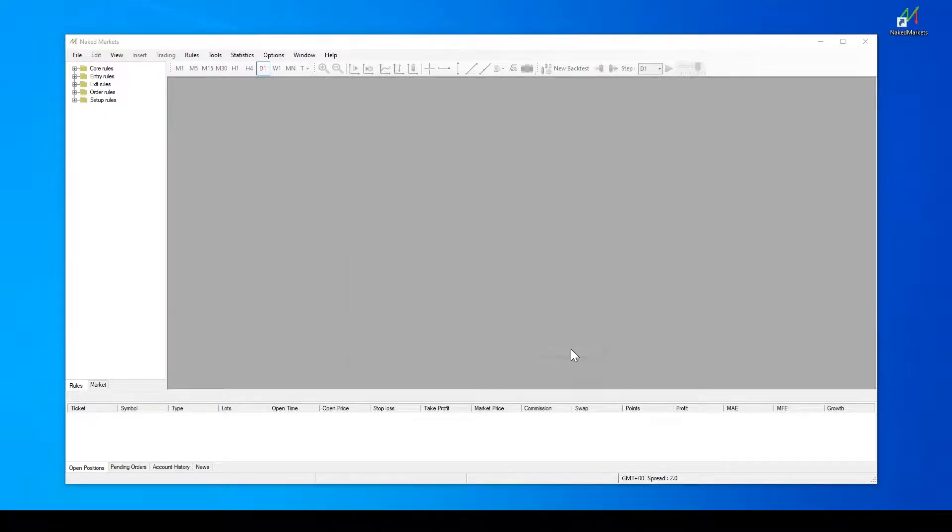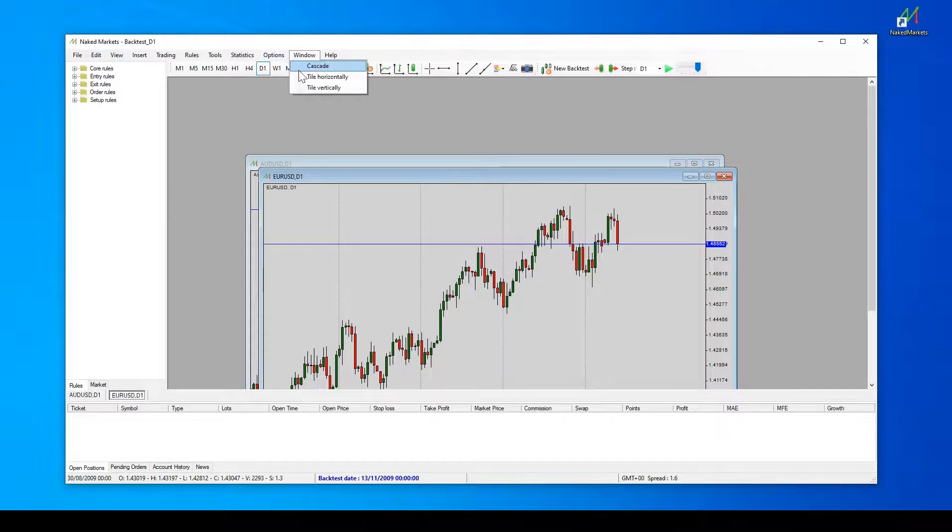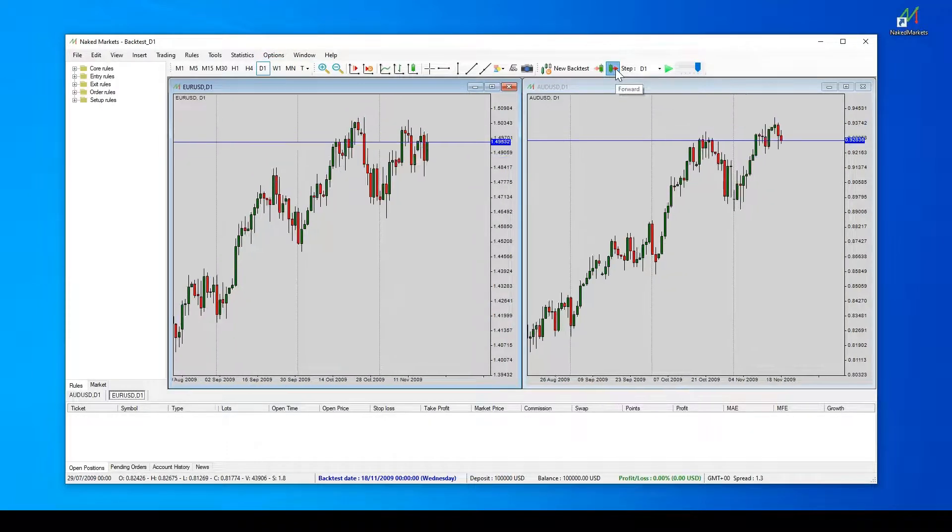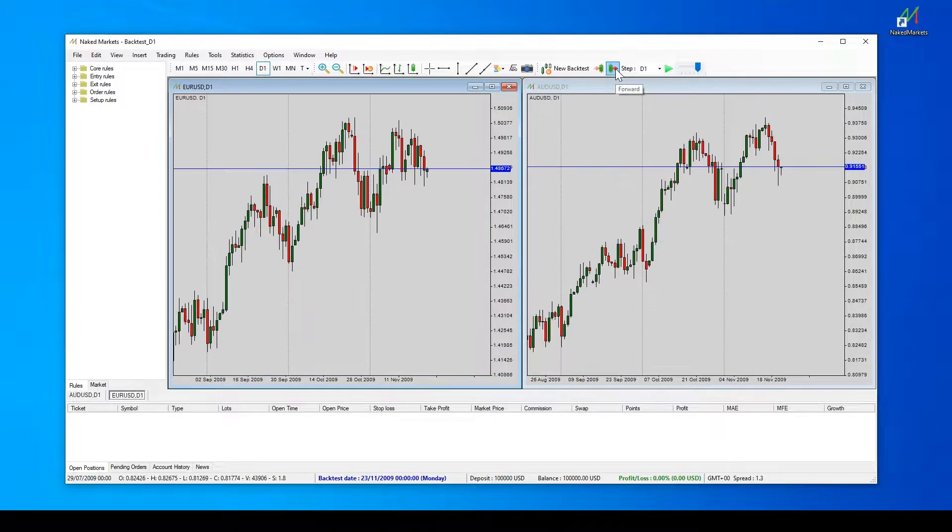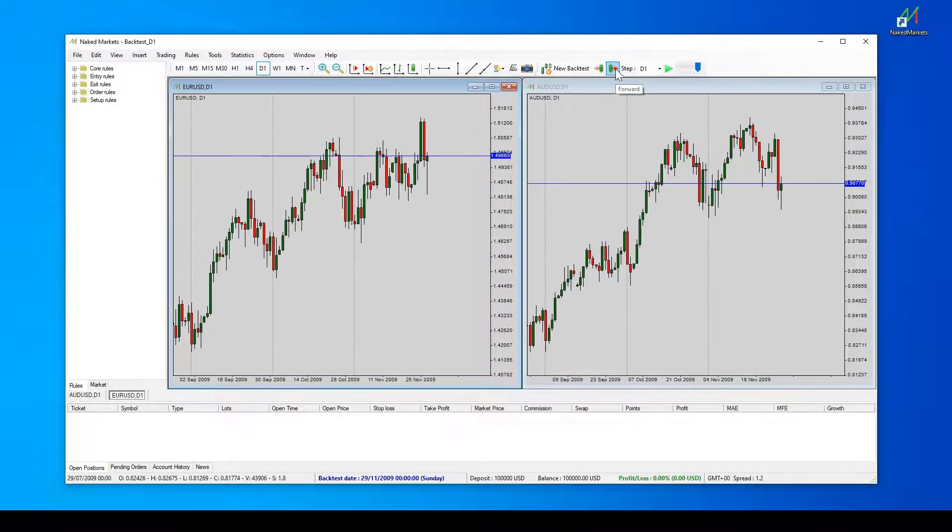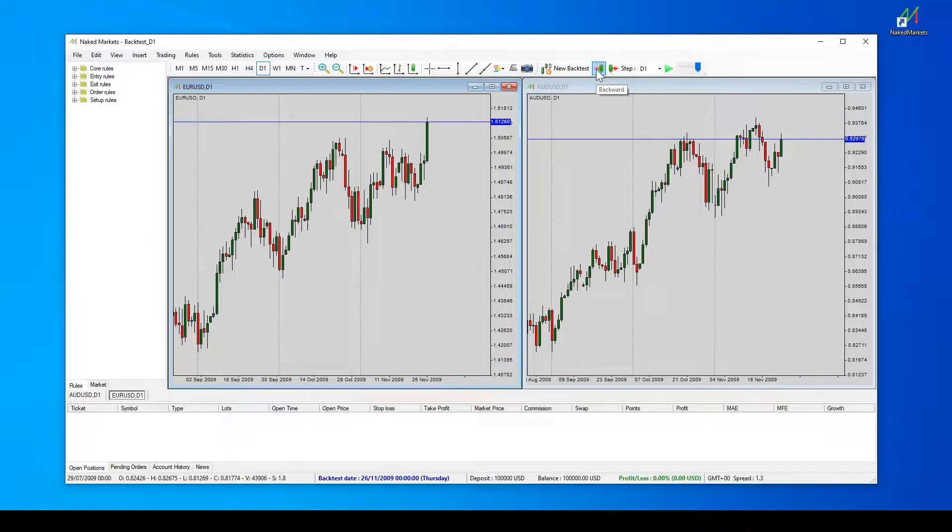Here we go. Your first backtest has been created. You can now go forward by clicking on the step forward button or press the space bar. You can go backward as well if you didn't deactivate the option previously.